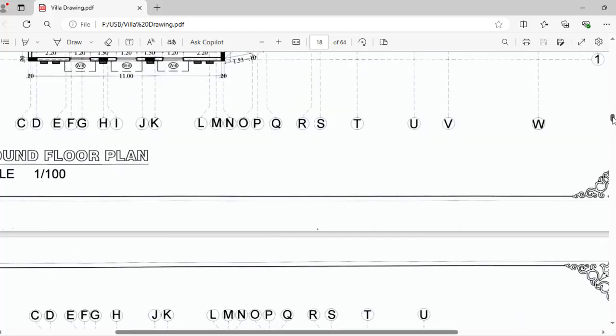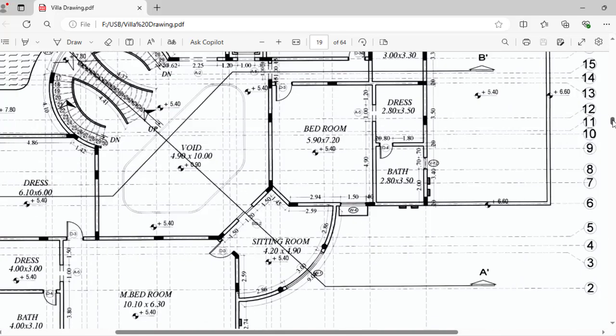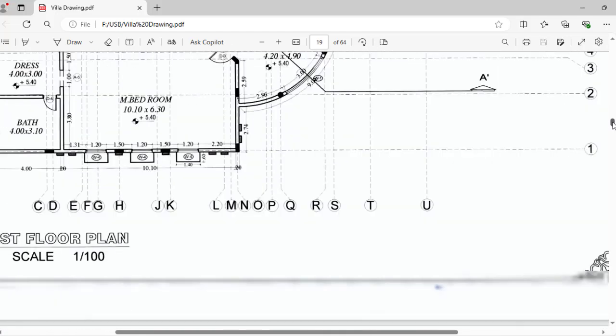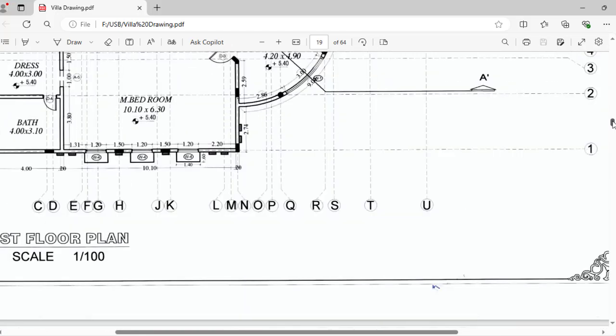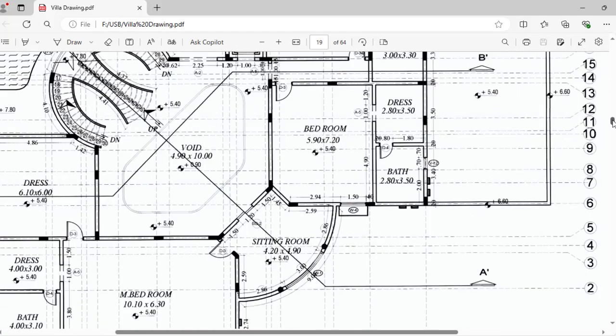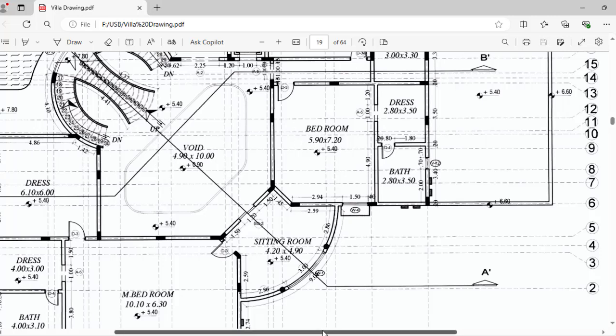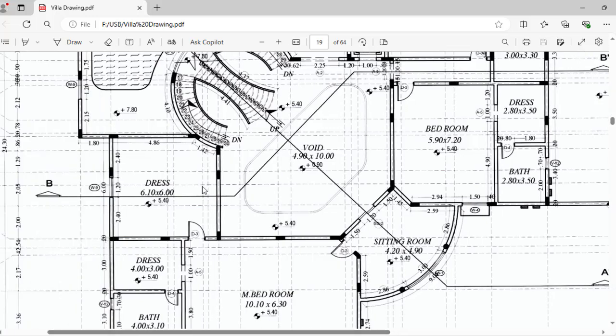After that, first floor, you can come to the first floor plan. Here we have also V12, V4, D3, like that and so on.